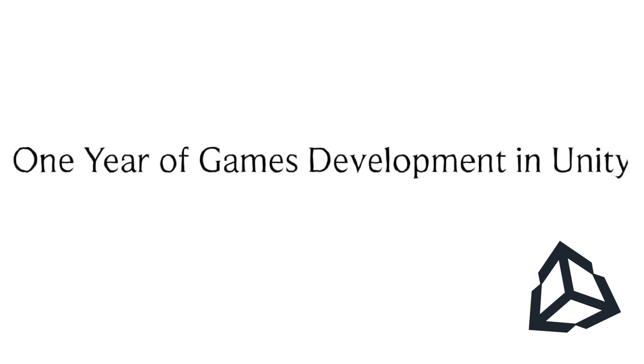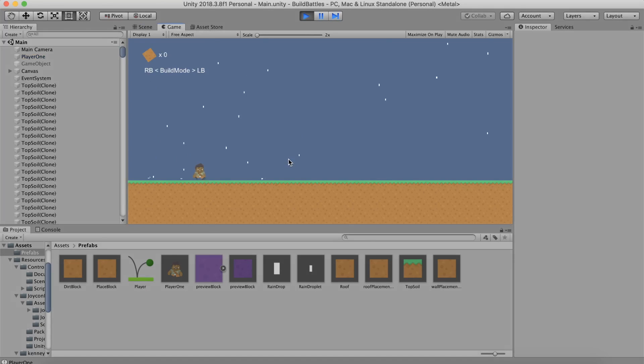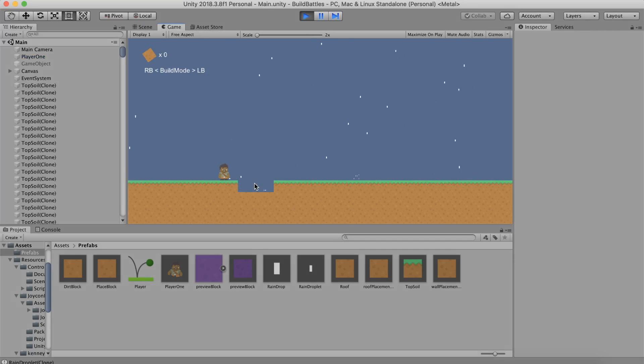About one year ago I picked up Unity and started learning how to develop games. I decided to make this video as a way to document my progress, share my perspective on learning game development, and shed some light on the process for other people who are interested in getting started.